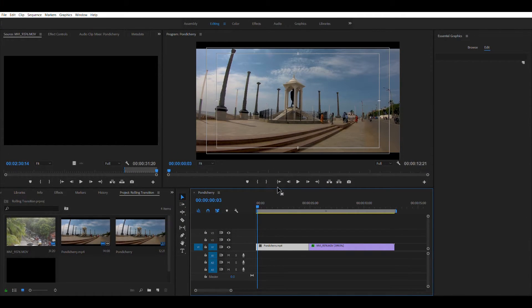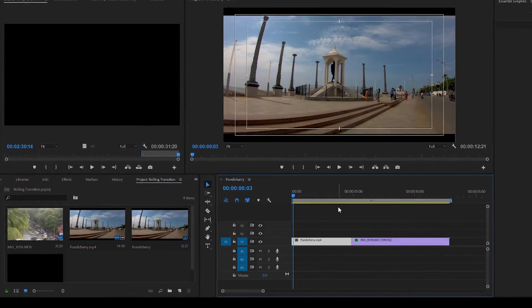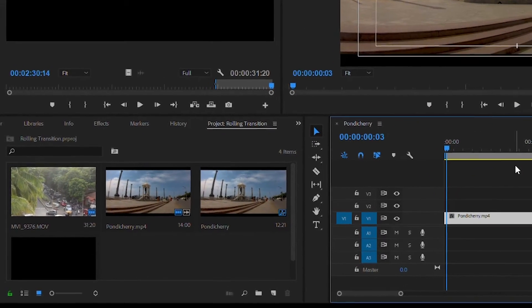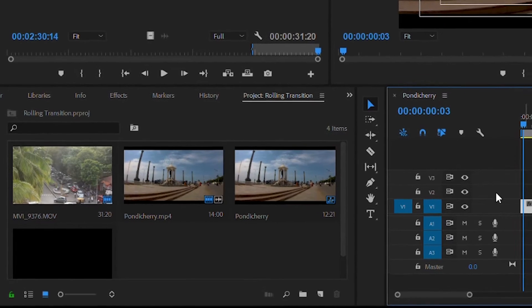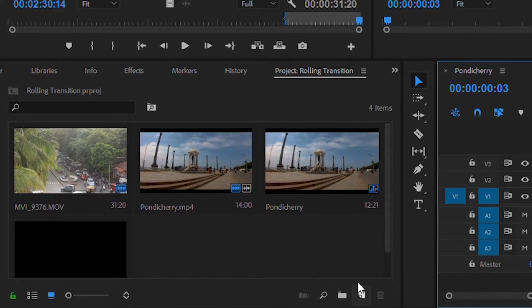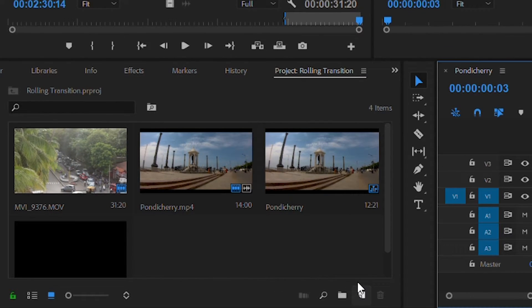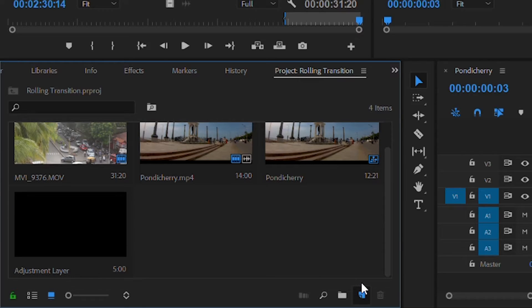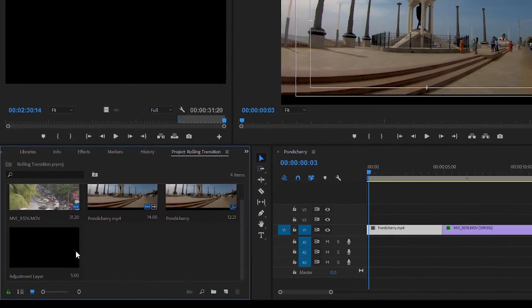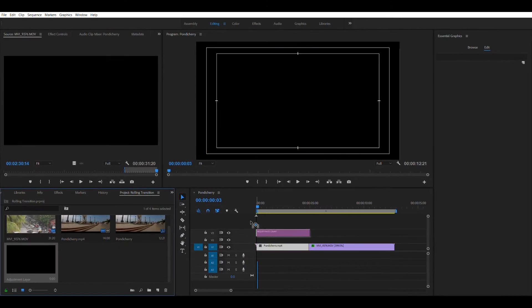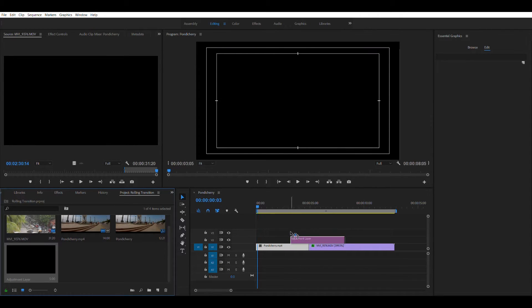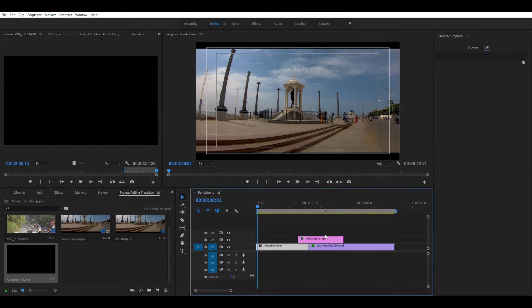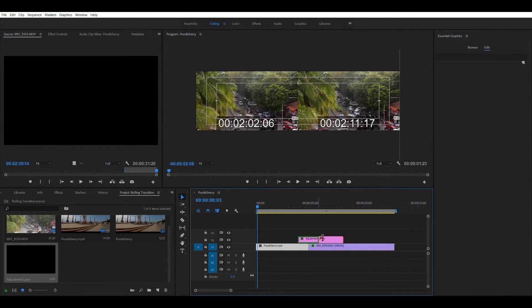I suppose you have already selected the two clips that you want to apply the transition to. In my case I have already selected them and dragged them onto the timeline. The very next thing that you want to do is move the cursor onto the new item button and click on it and you will find a new adjustment layer option. Go ahead and create it and drag it over to the timeline above the two selected clips. I don't want this to be this long so I am cutting it short.